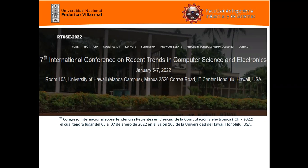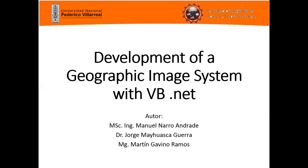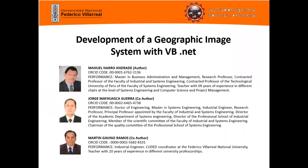At this time, I come to present the following scientific article titled 'Development of a Geographic Imaging System with VB.net.' I am presenting this article as a joint author with Dr. Jorge Mayahuasca and Engineer Martin Gavino.